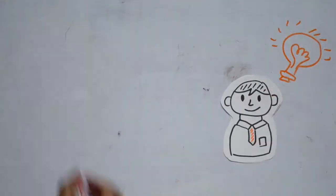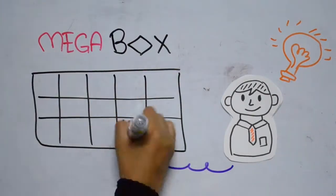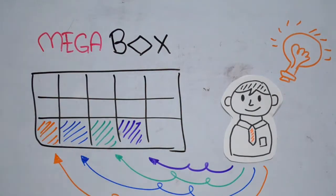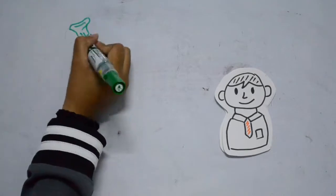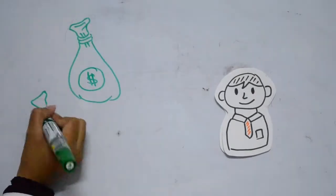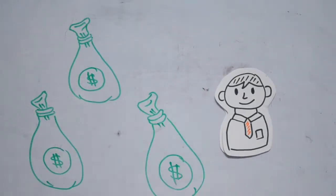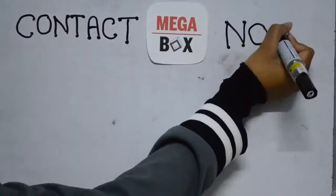Omar knew this would increase his business profit and popularity, so he started selling his products in the cube store. Before long, he started seeing the dollars flowing in and getting more customer requests for his items.